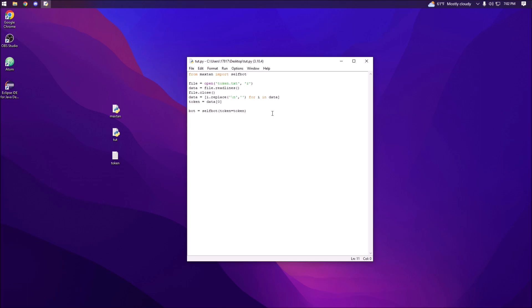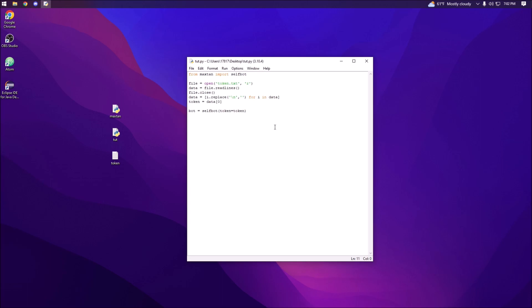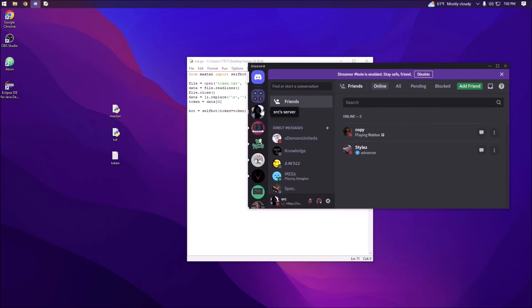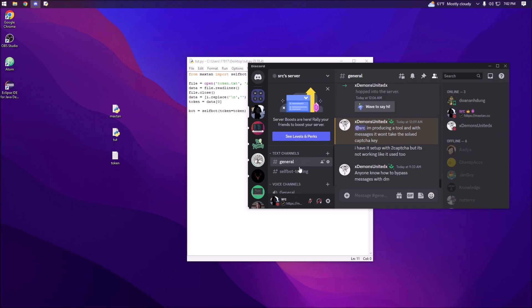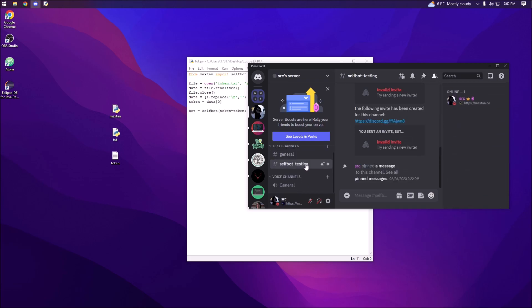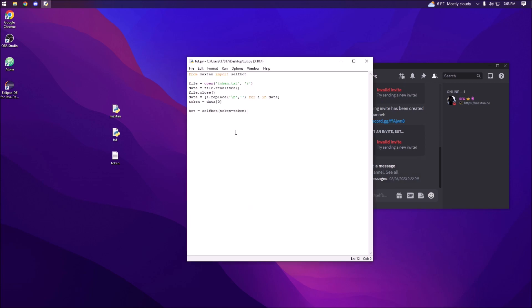Next we're actually going to send a message, because in order to delete a message we need to send one first — that was the request I got for this video. So we'll open up Discord, go into my server channel, right-click and copy the channel ID.